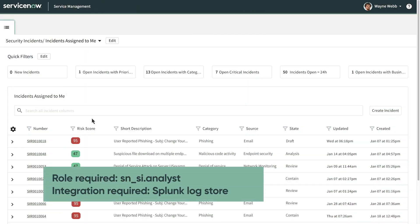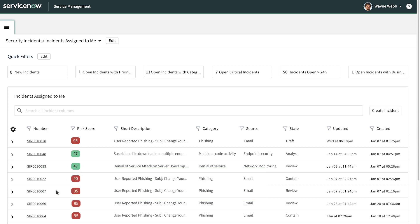When you identify such observables within a security incident, you can use the sighting search capability to search for them in your log store.